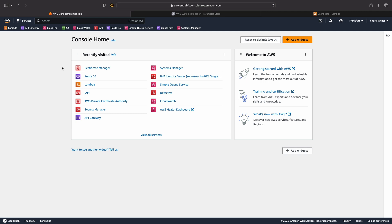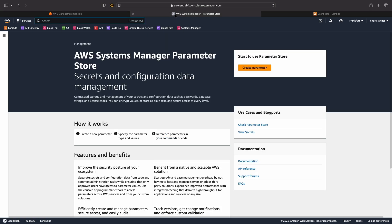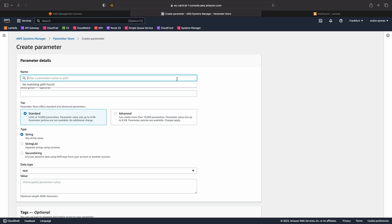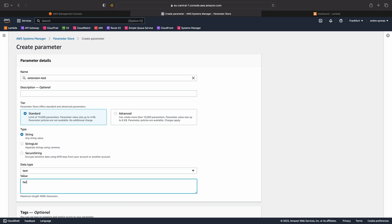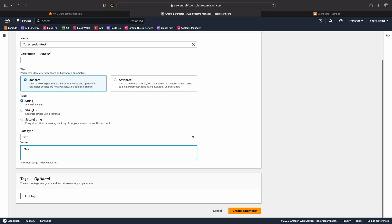So, first off, open the AWS console. We need to create the SSM parameter. Go over to AWS Systems Manager and the Parameter Store. Here, click Create Parameter. Give the parameter a name. I'm going to use a standard parameter of type string and just type in some random value. Then scroll down and hit Create.